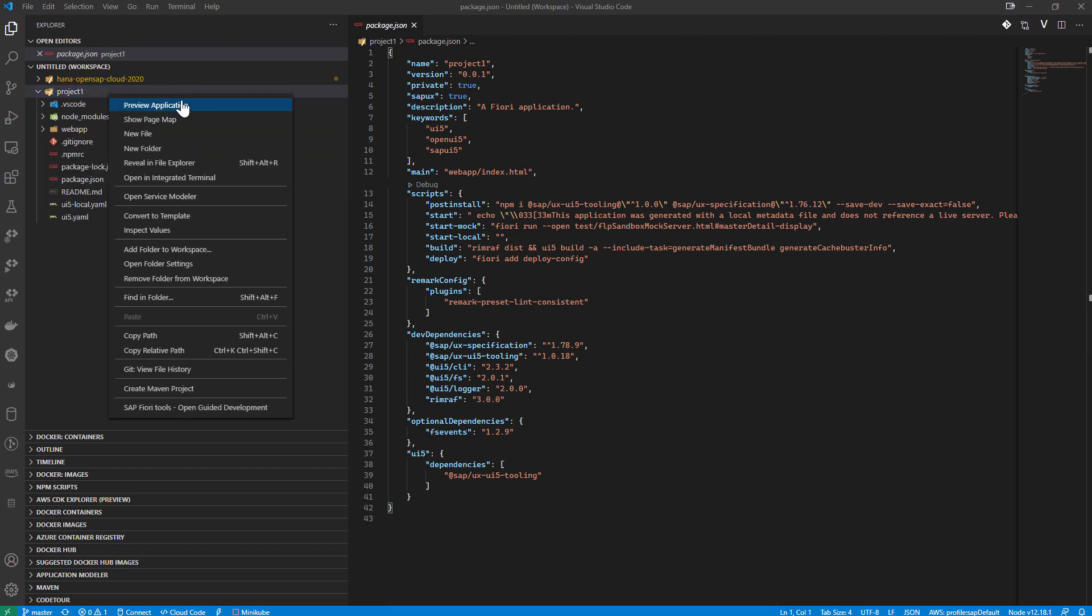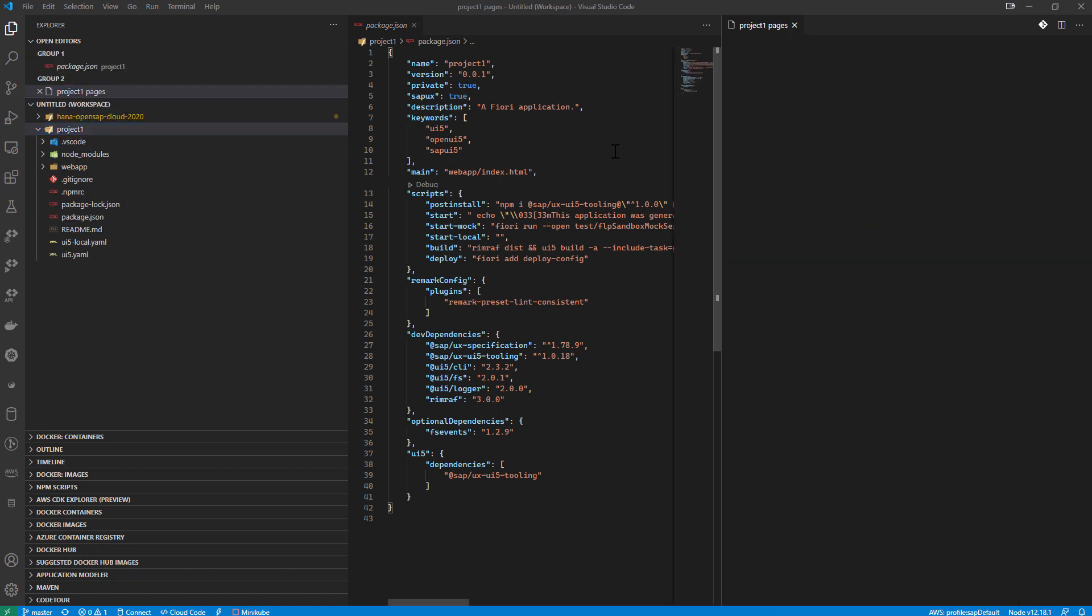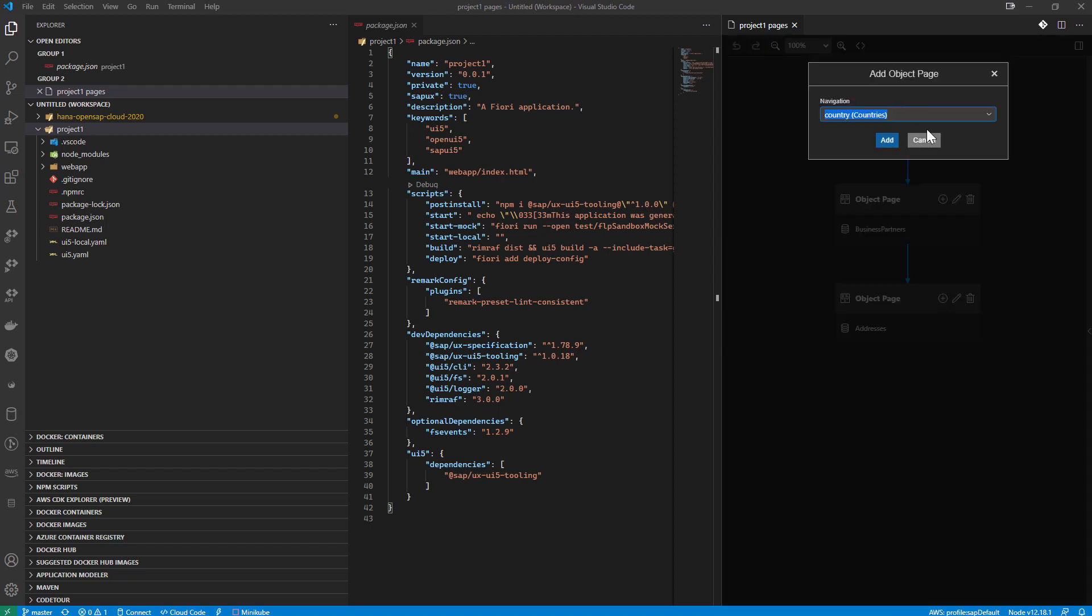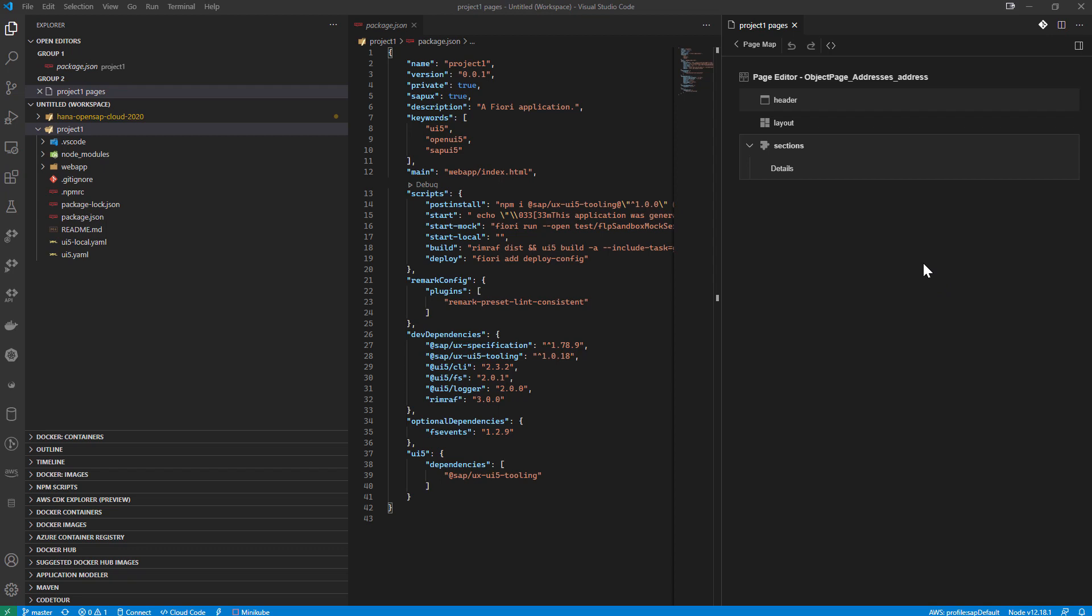And now we have the ability to do things like preview the application or show the page map. We are at the list page, which goes to the object page, which navigates to the object page for address. And the ability to add more object pages to edit them.